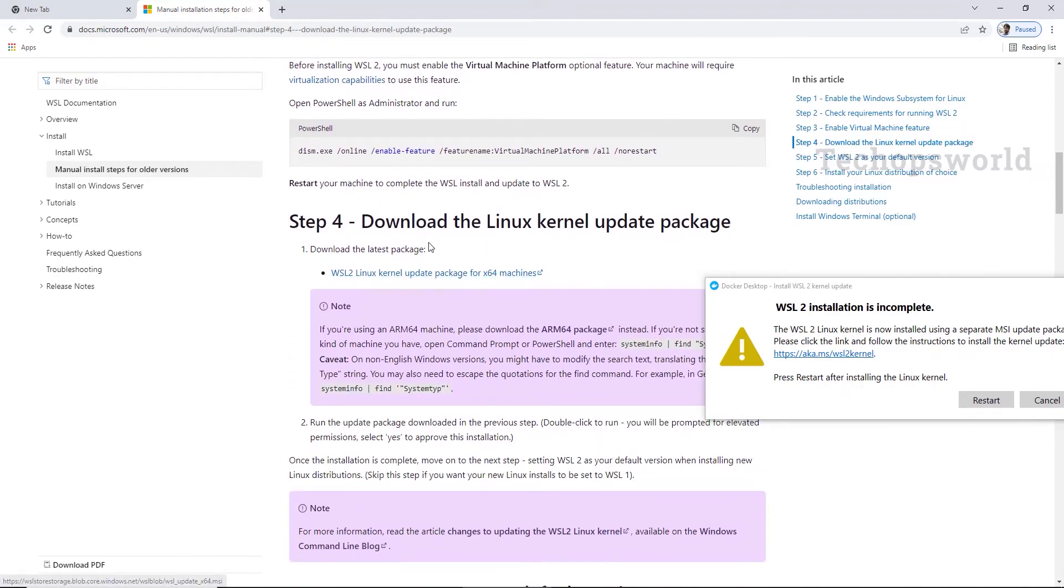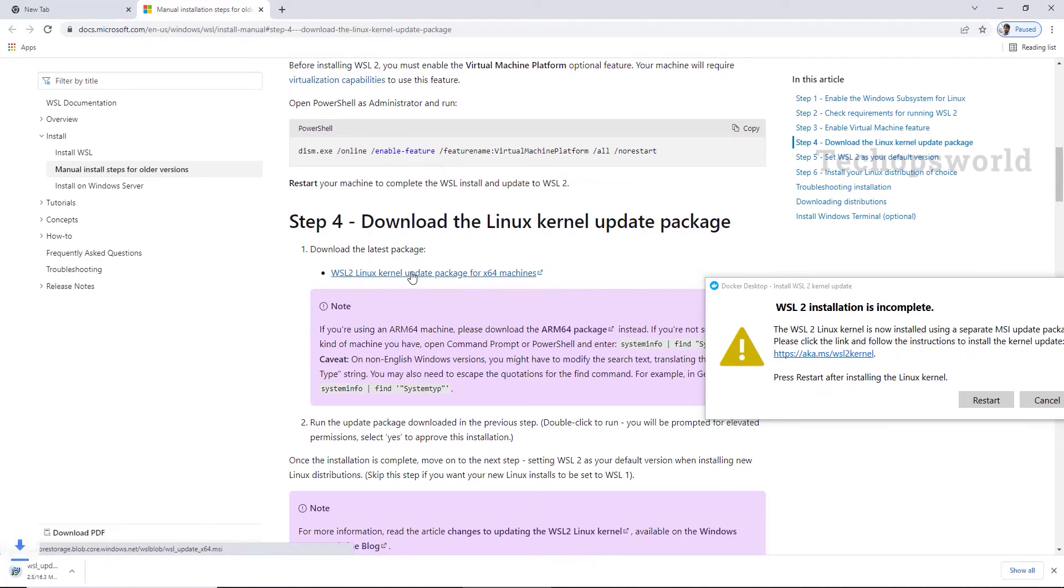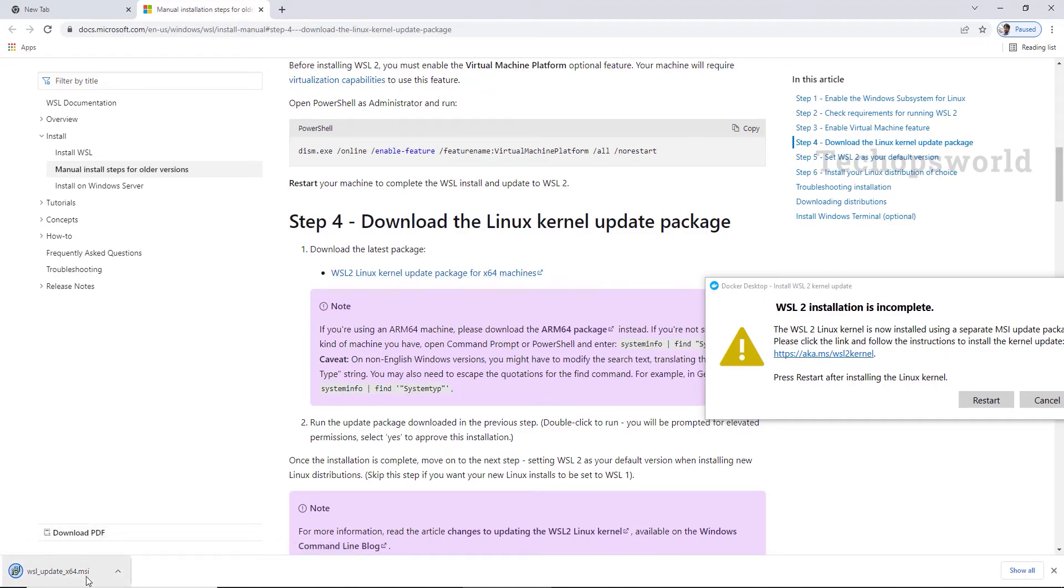Here we have the Linux kernel update for WSL2. We will download this. Once it is downloaded, please open it.